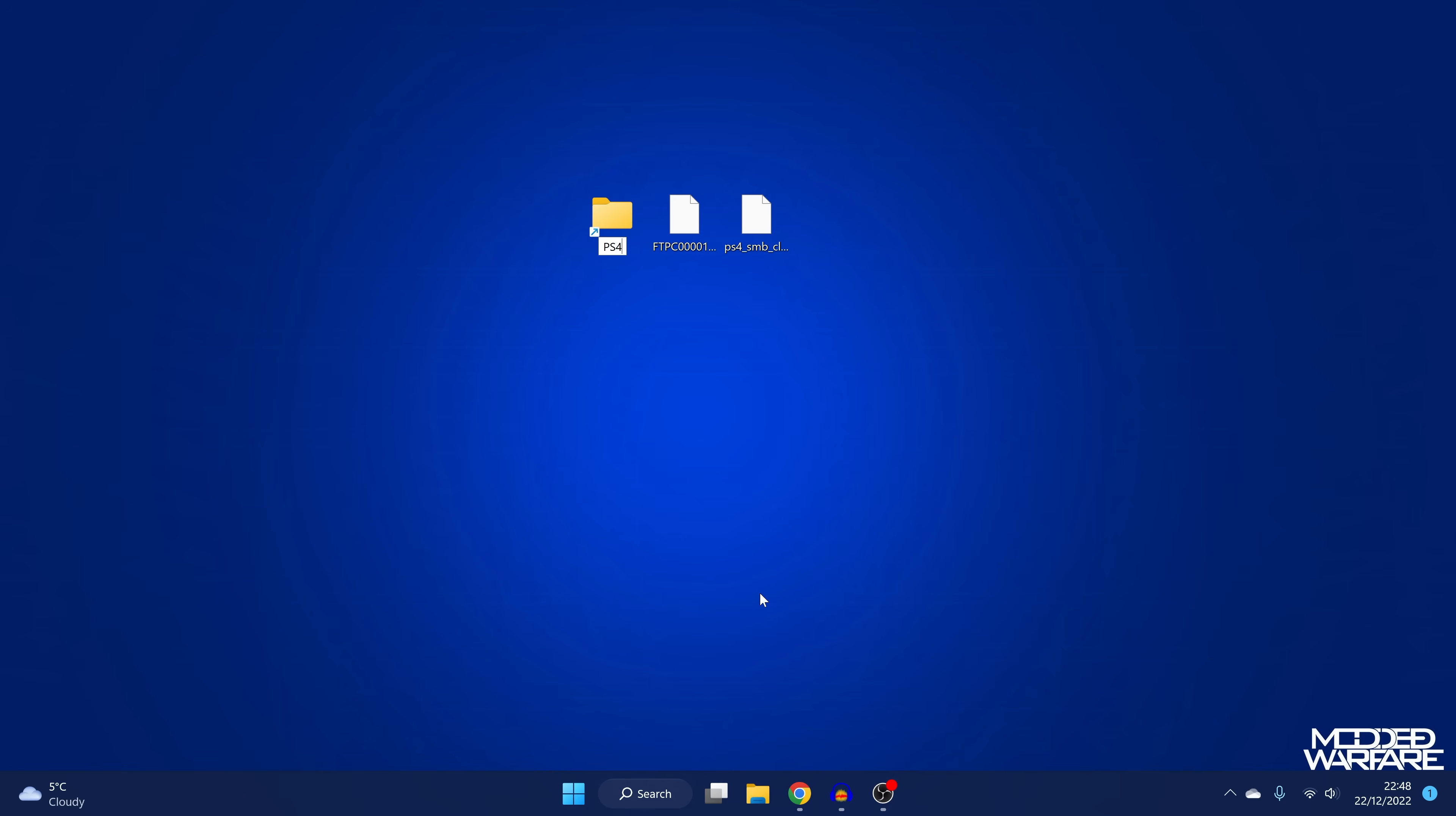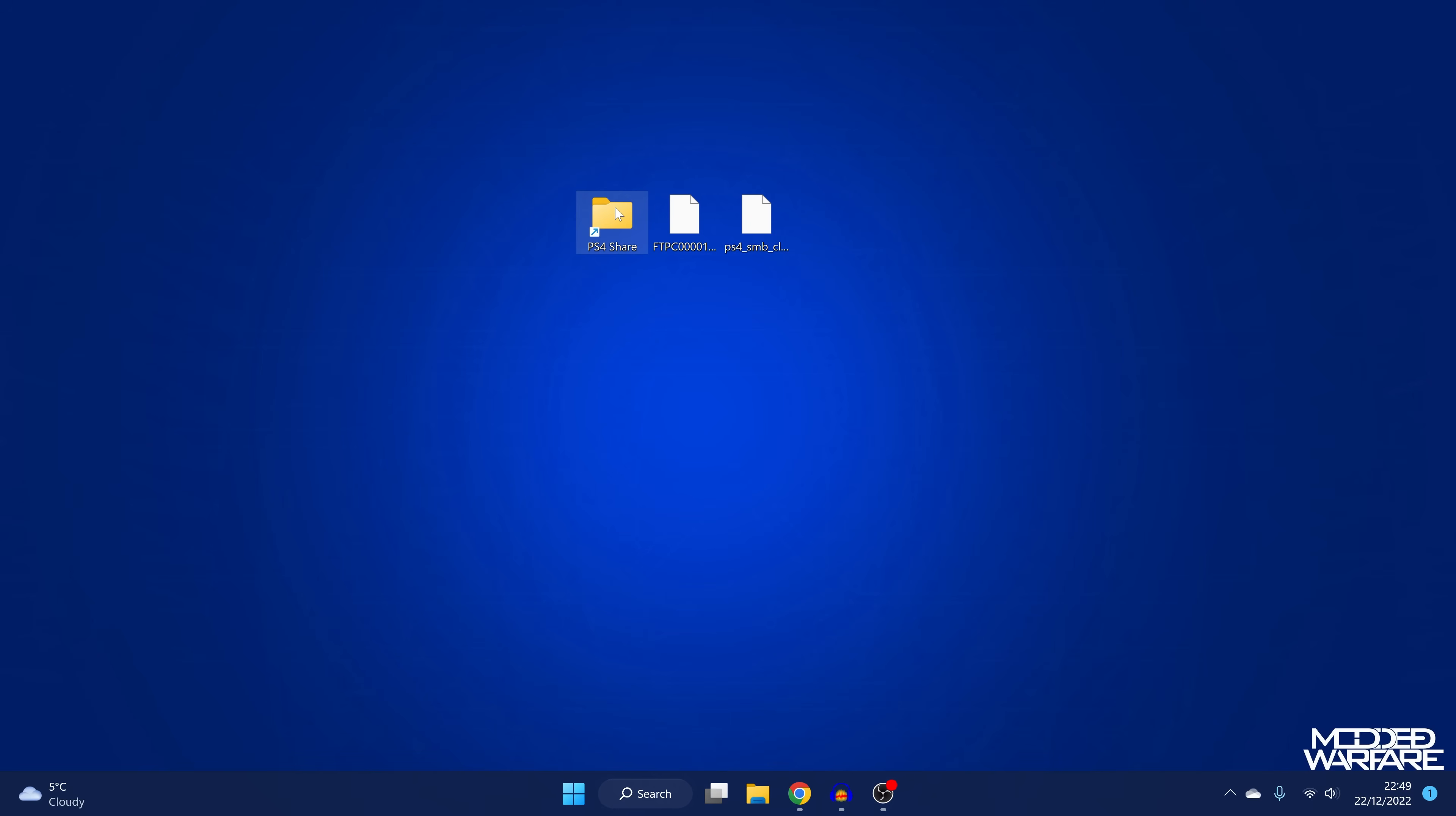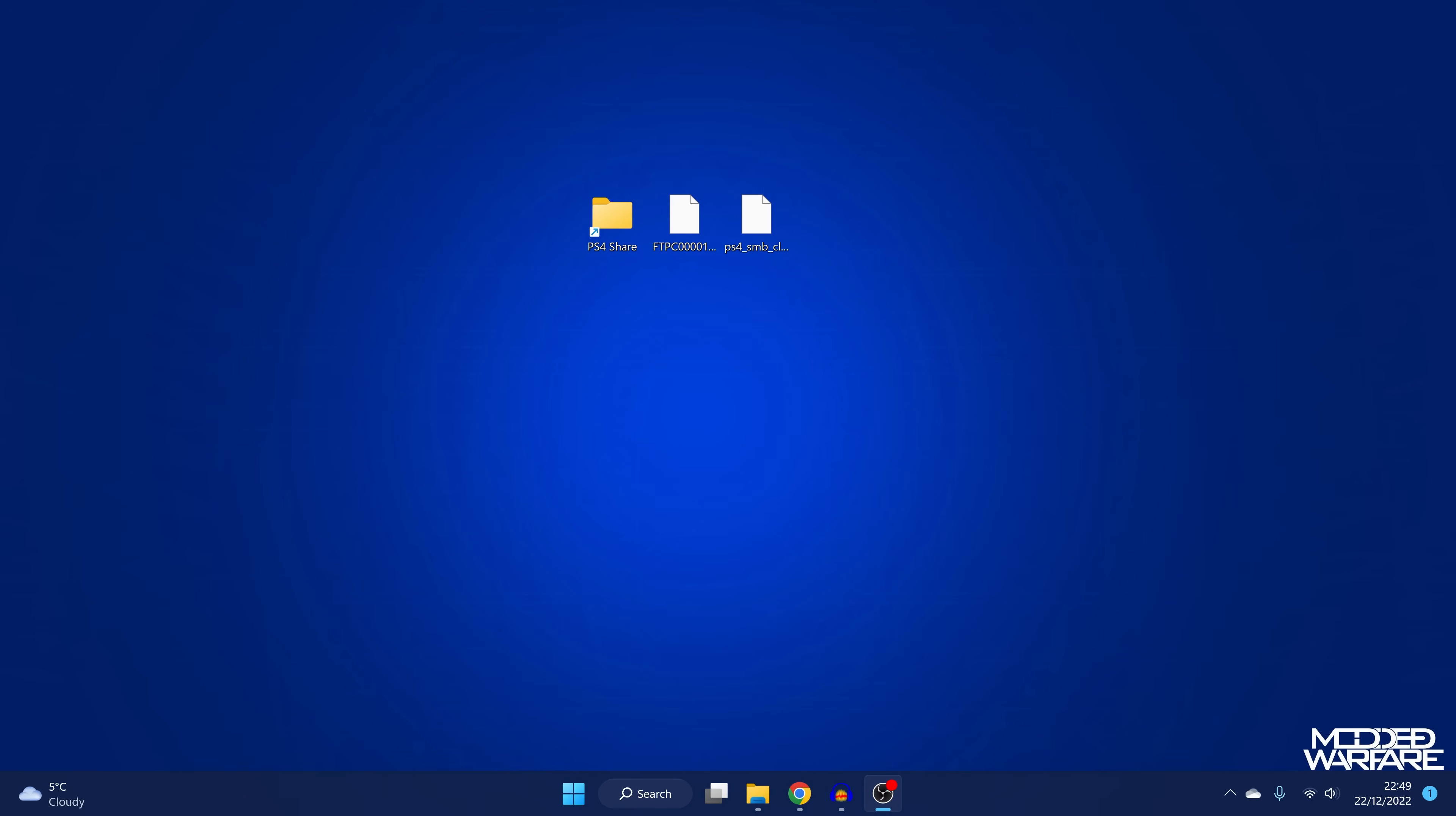And I can call this like PS4 share. But I do have two package files here. This is the open Orbis FTP or Orbis FTP. And of course, there is the home brew store. So if I want to install these, I'll just copy these package files onto the PS4 share folder, or any other files that have some significance that you want your PS4 to have access to, you can just copy them into this folder.